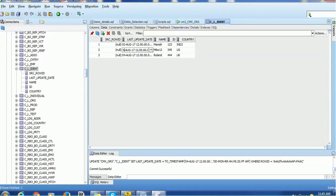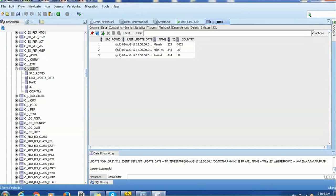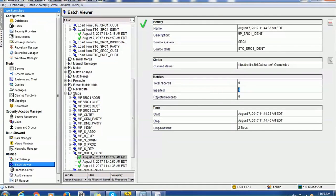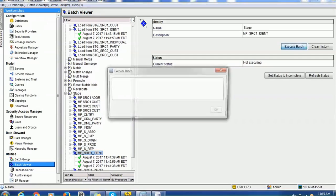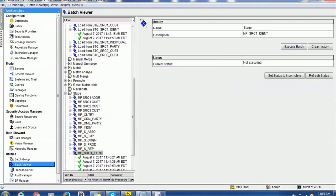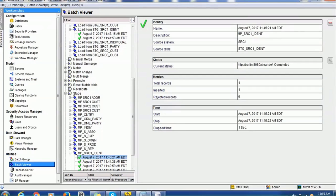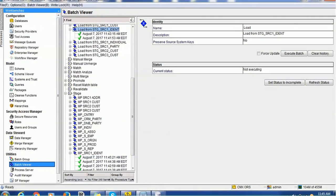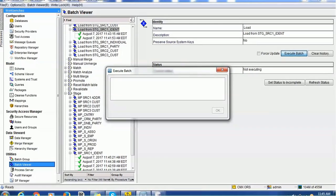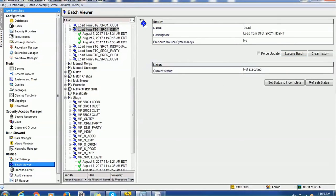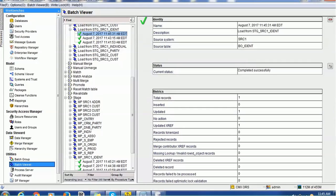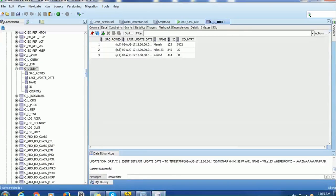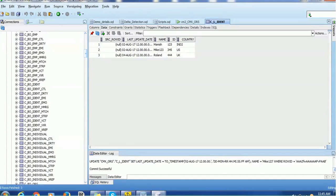Now if we change both the last_update_date and a delta-enabled column, let's see what happens. Even though last_update_date is not considered for delta detection, it is considered during the load job. We update the delta-enabled column and commit. Executing the mapping, we see at least one record is loaded. We run the load job, making sure the last_update_date is greater than the previously loaded value. This time the record gets updated, and verifying in the base object we can confirm the updated record.